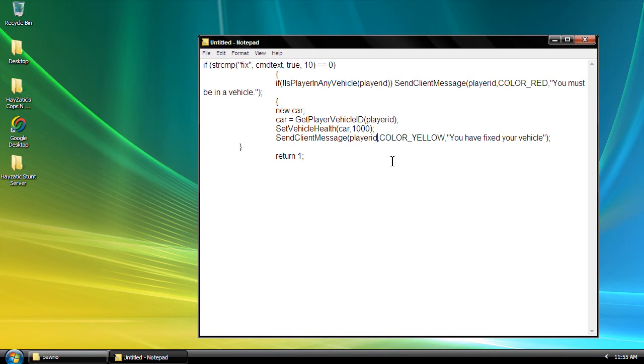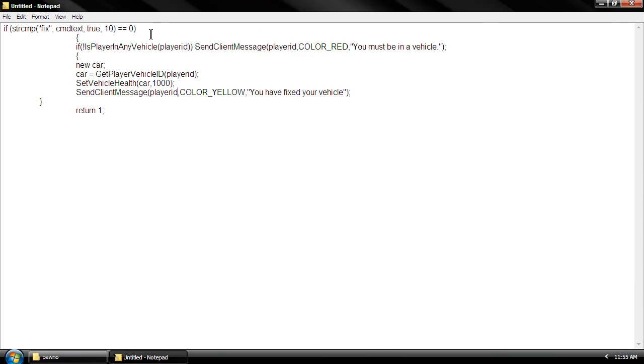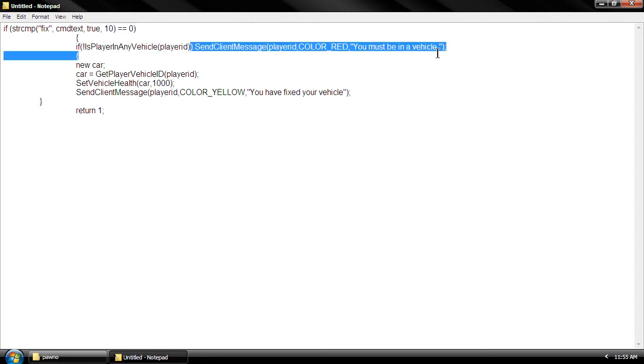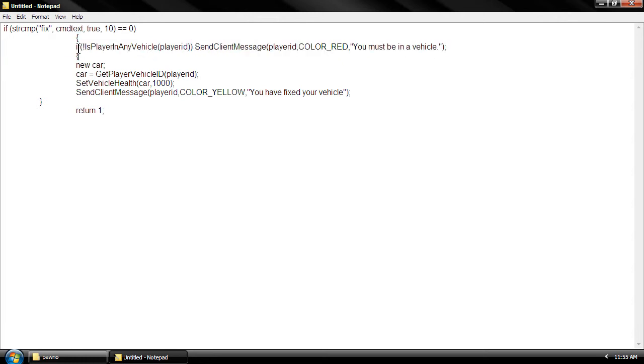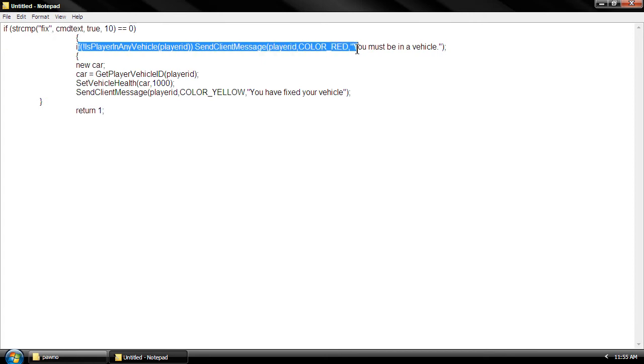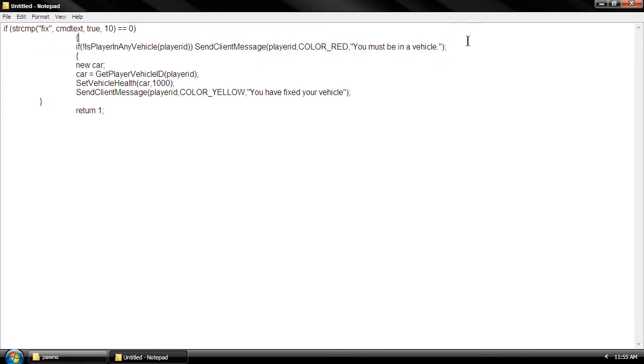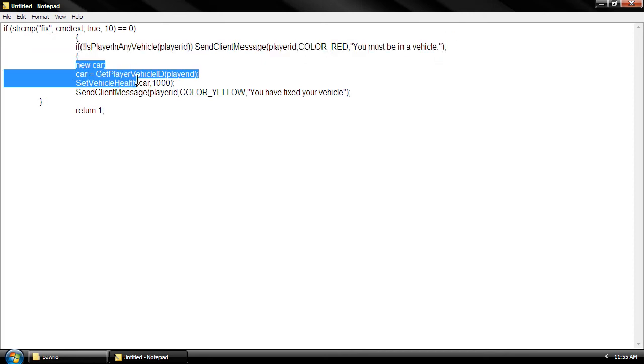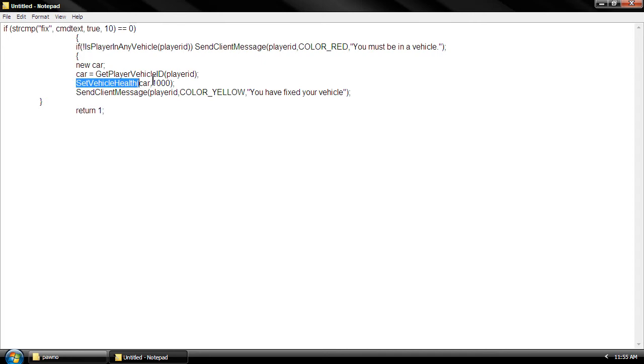What this code means is that if the player is in the vehicle, it will send him a message. If the player is not in a vehicle, it will send him a message saying you must be in the vehicle. If so, it will replace the car's health of 1,000 and it will say fix your vehicle.